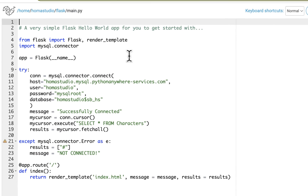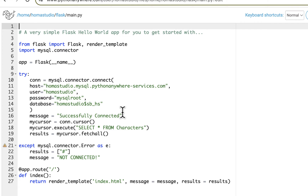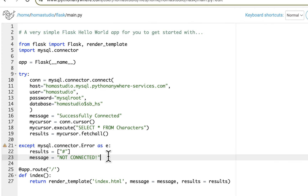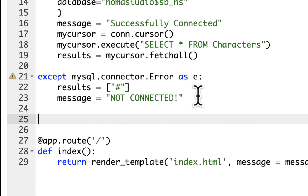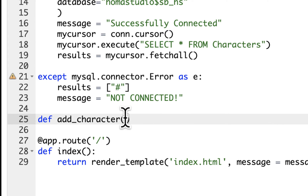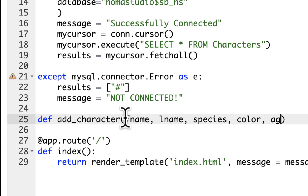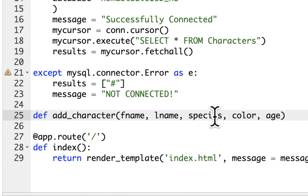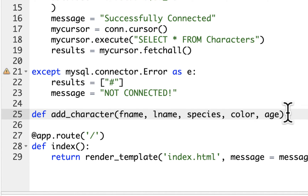We're going back to our main.py where we left off. Keep in mind there are different ways to do this, but my goal right now is just to get it to work. We're going to keep this try/except as is and create a new function right after it. I'll define a function and call it `add_character` because that's what we're going to do. In the parentheses we'll put five arguments: fname, lname, species, color, age.